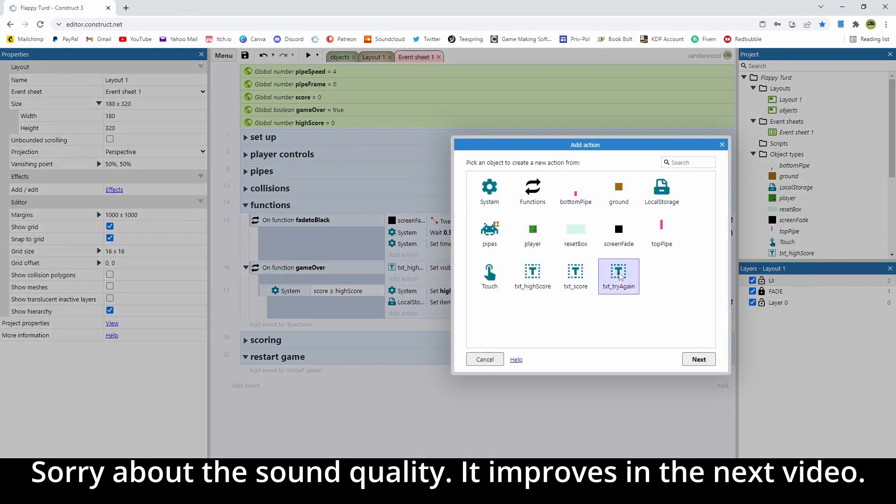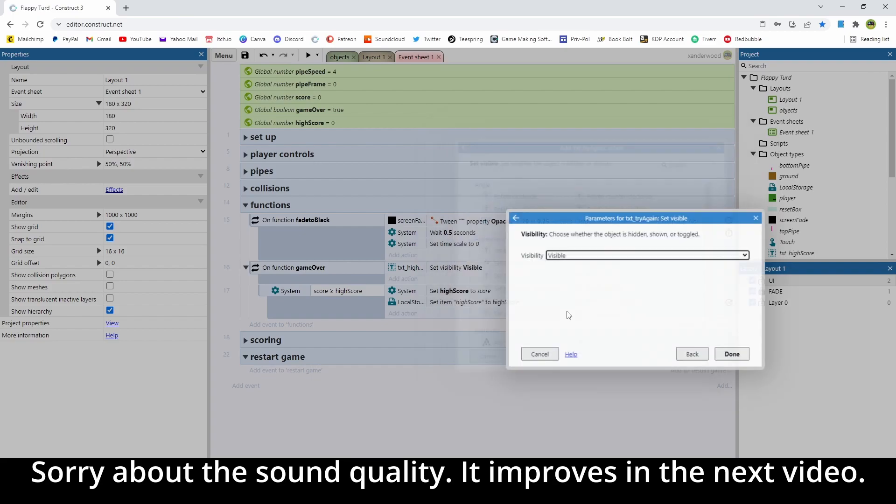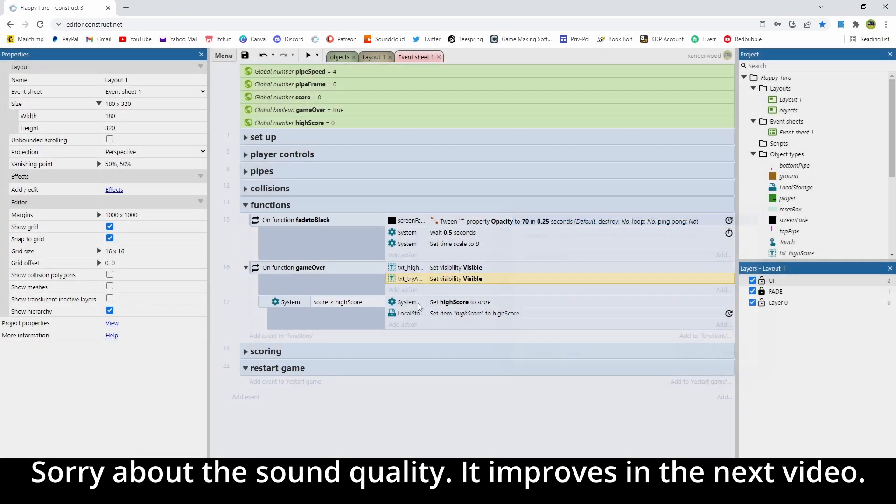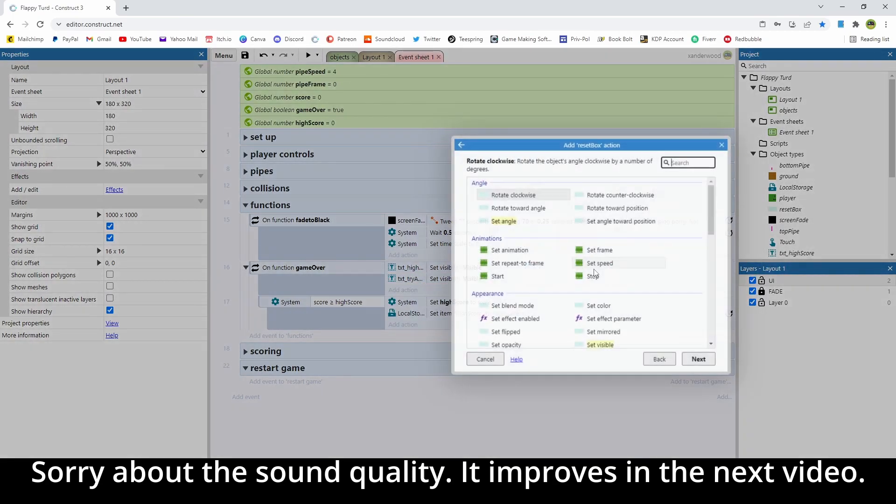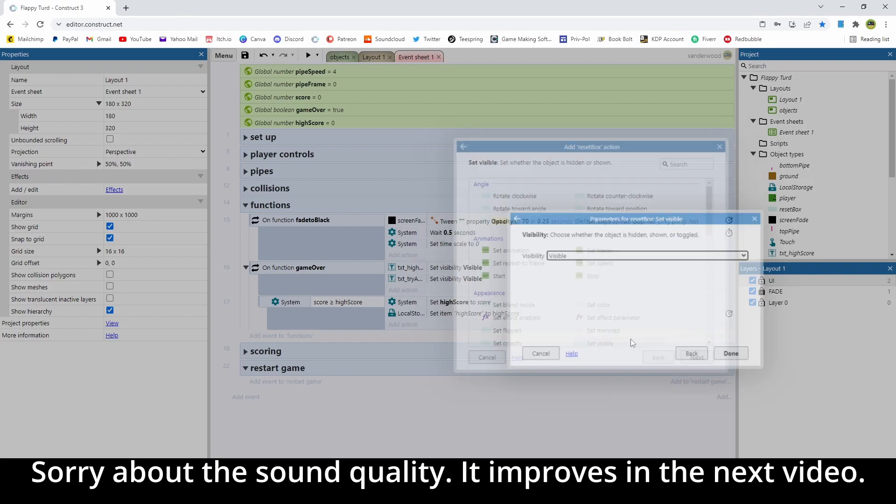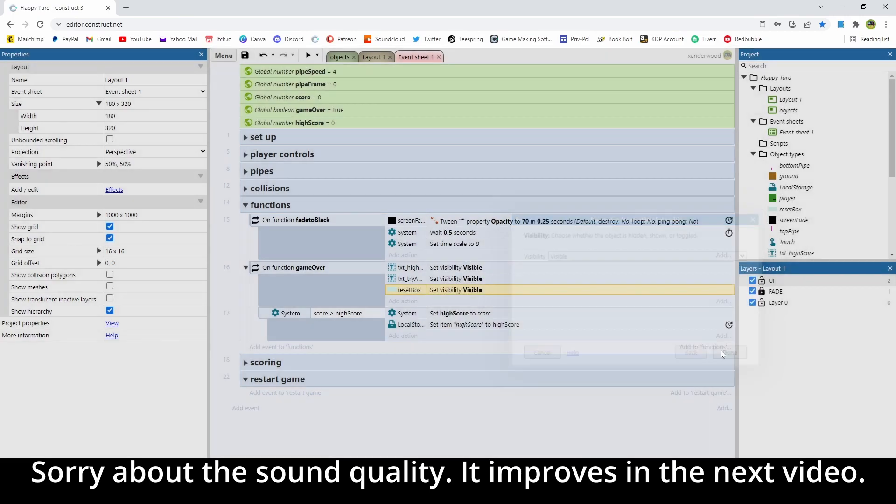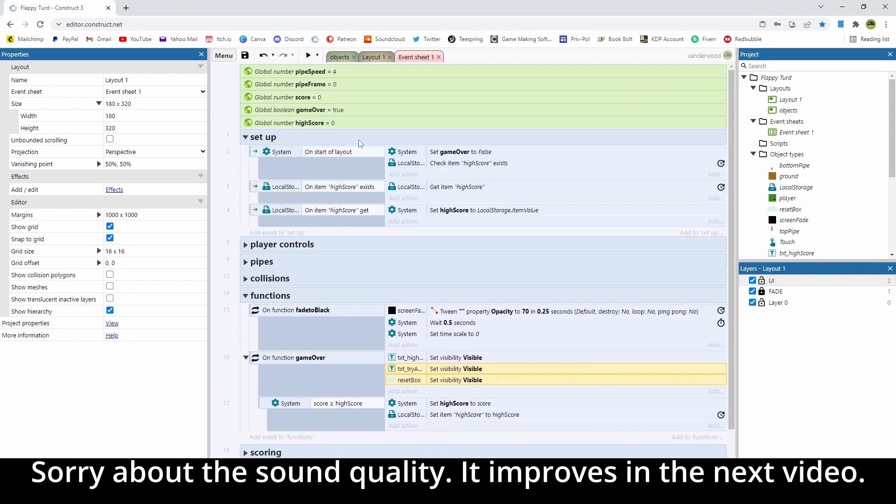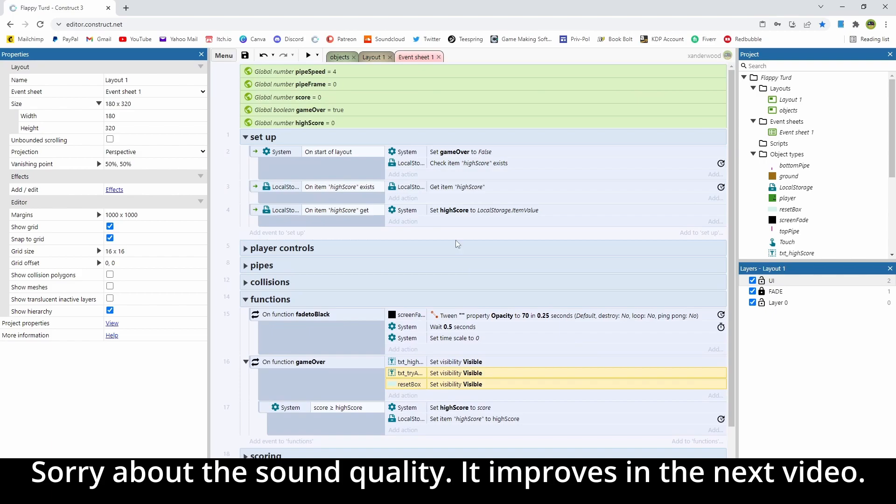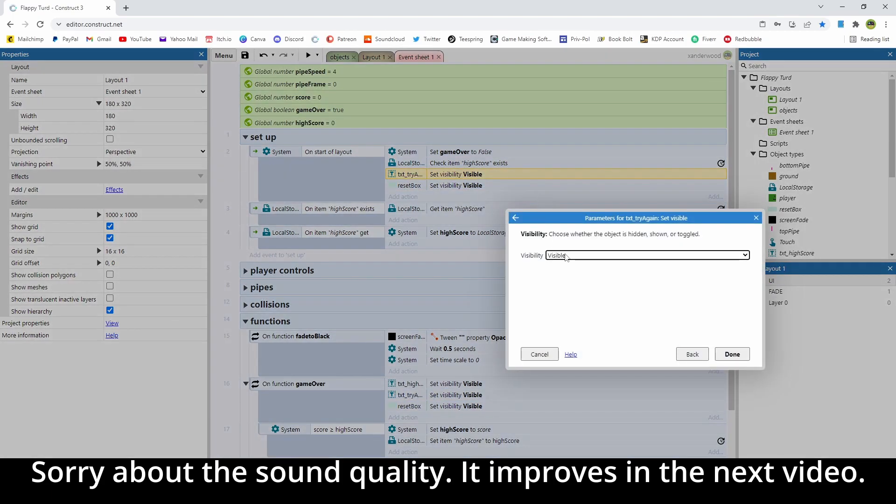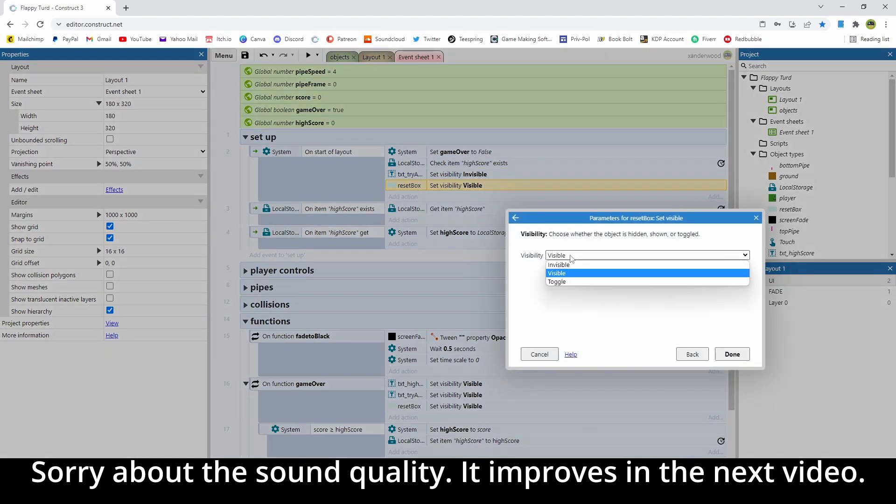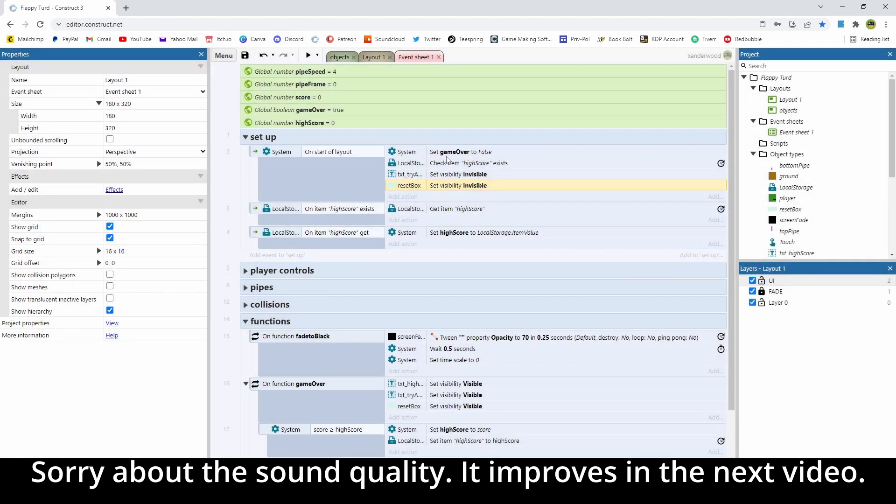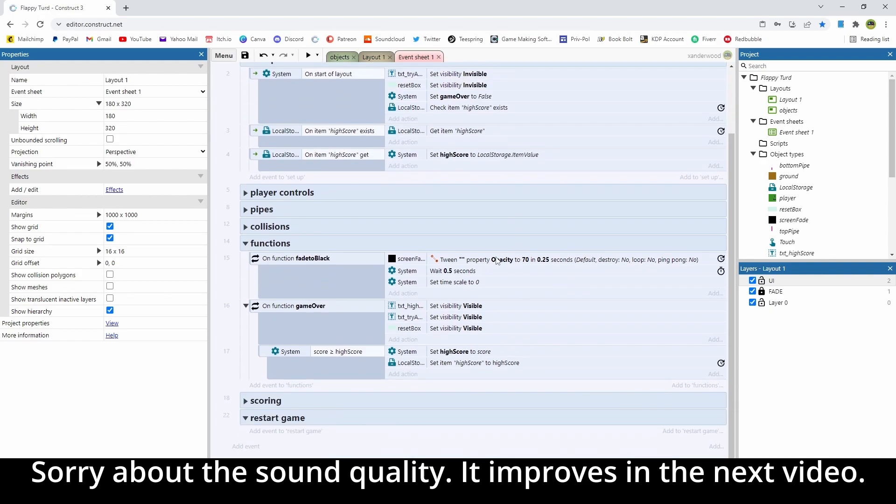So we're going to say text try again set visible, and we're going to say reset box set visible. Now because we're setting invisible on a function that's called at the end of the game, we need to copy those by pushing ctrl C on the keyboard when they're highlighted, and paste them into on start of layout and set them invisible, otherwise they're going to stay visible forever. So we just need to make sure that we're retelling the system that when we restart, we need to make them both invisible again.